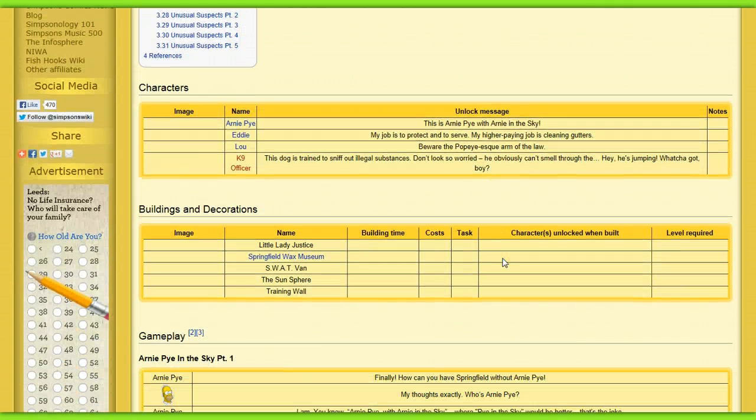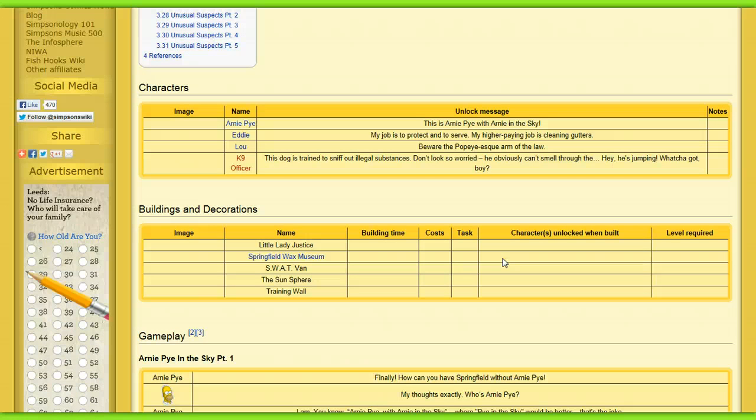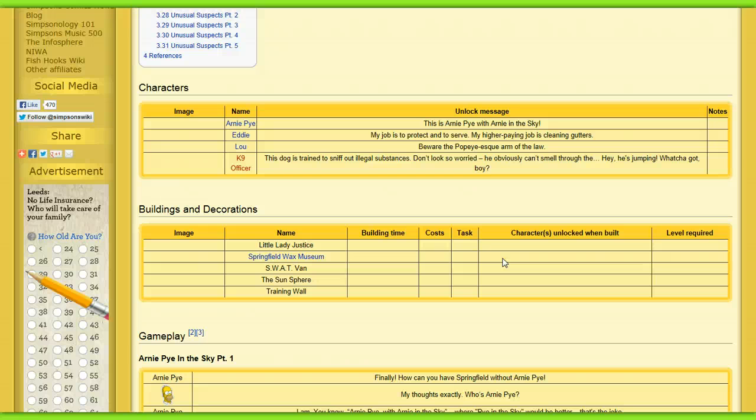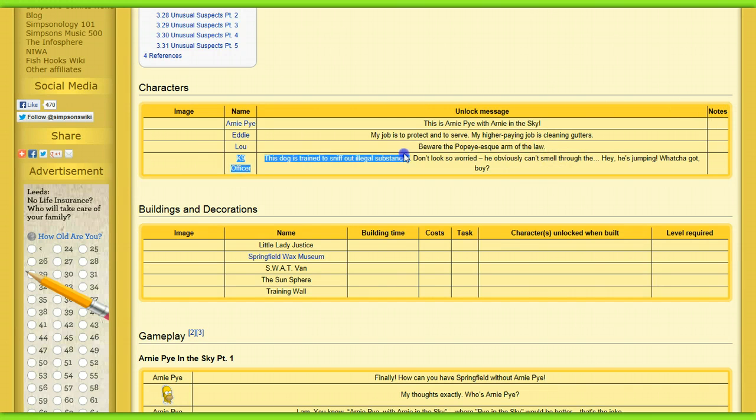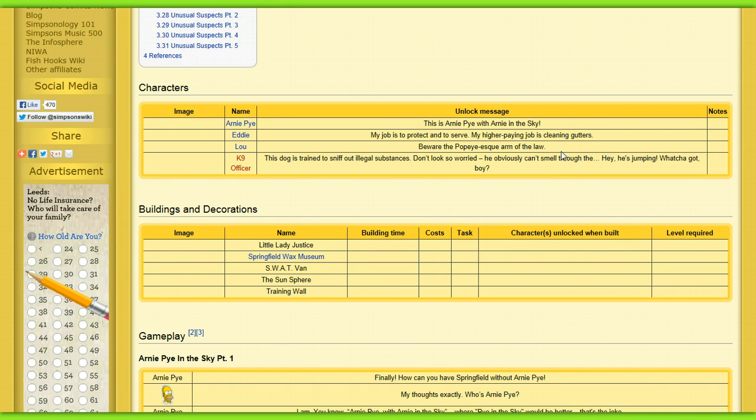So we start off with some characters which will come here. So there's Arnie Pye, this is Arnie Pye with Arnie in the Sky. Then to Eddie, my job is to protect and serve, my higher paying job is cleaning gutters. And Lou is, be aware of the poop, ice, iris, arm of the law. You can read that stuff. So basically, yeah, we're getting Eddie and Lou which is going to be amazing.